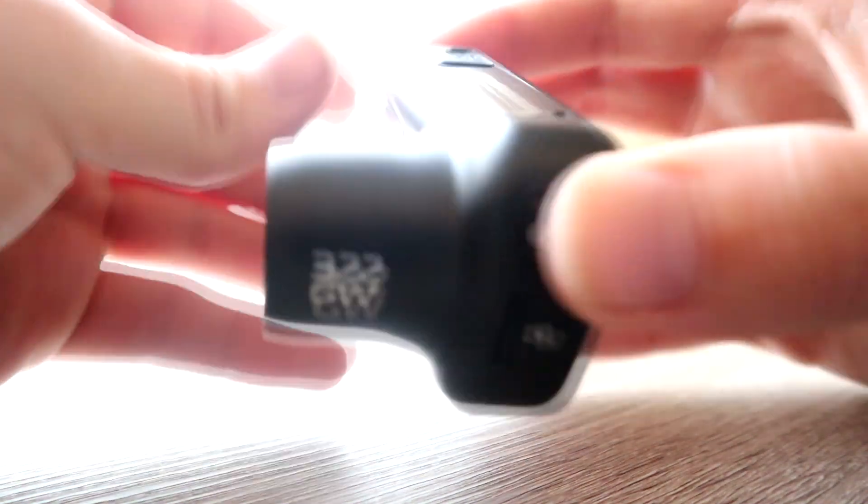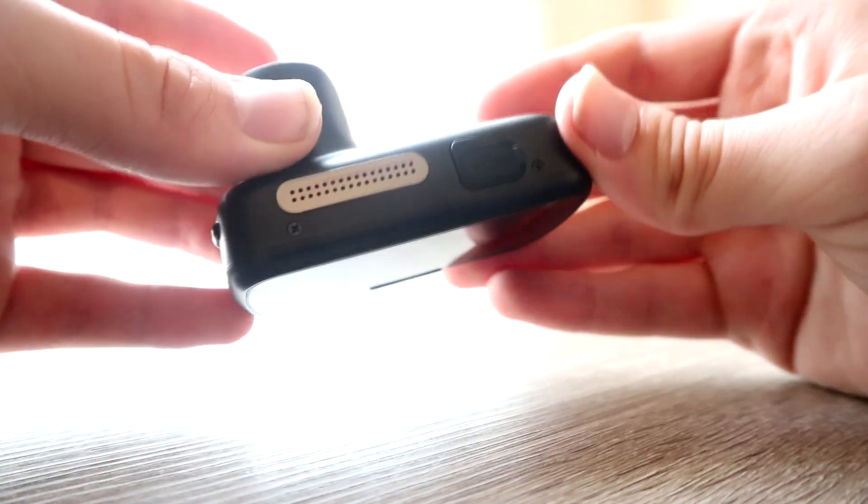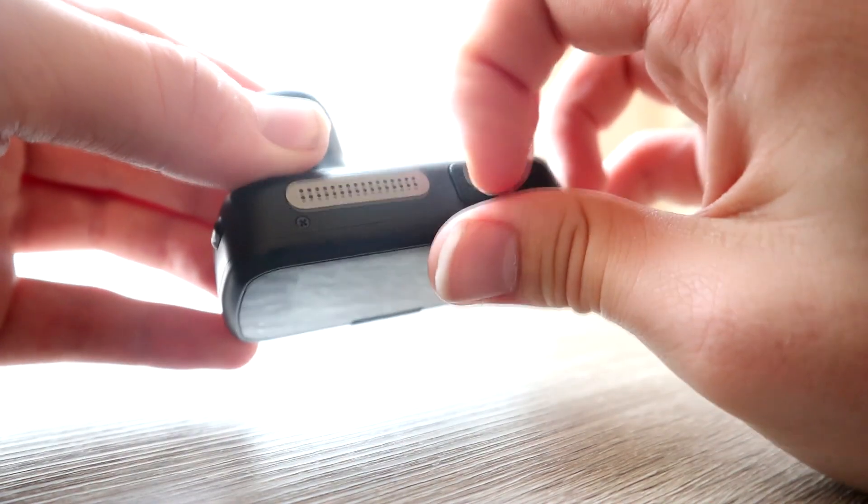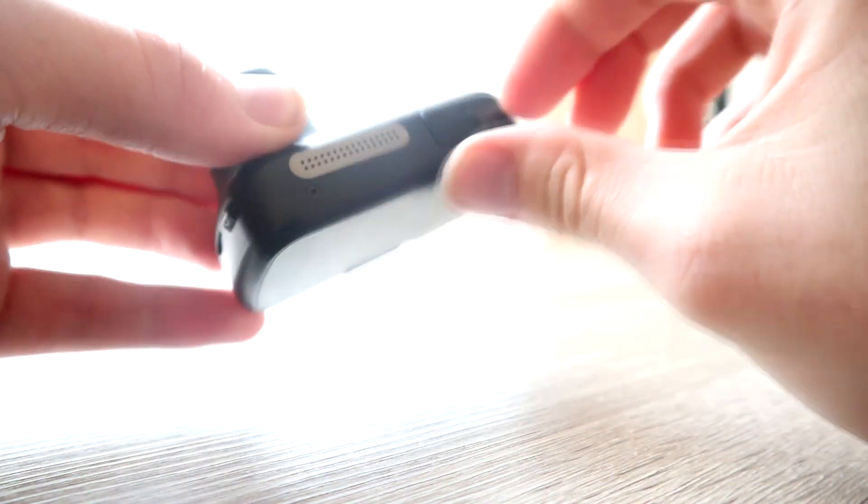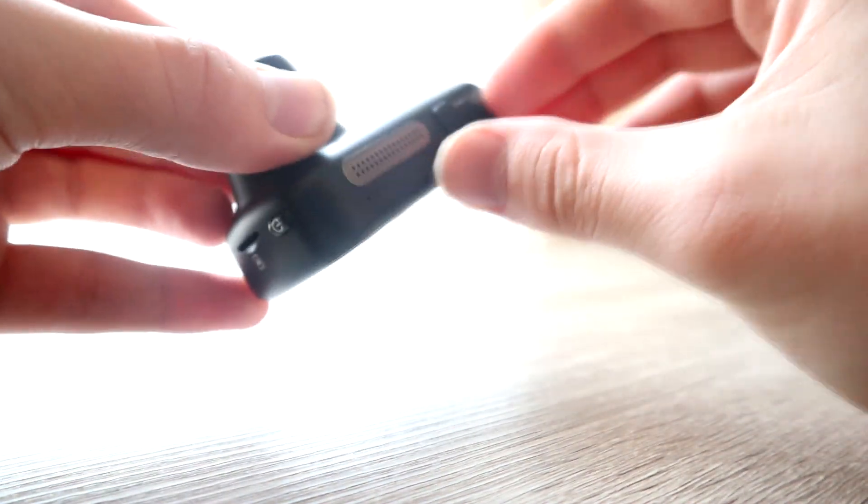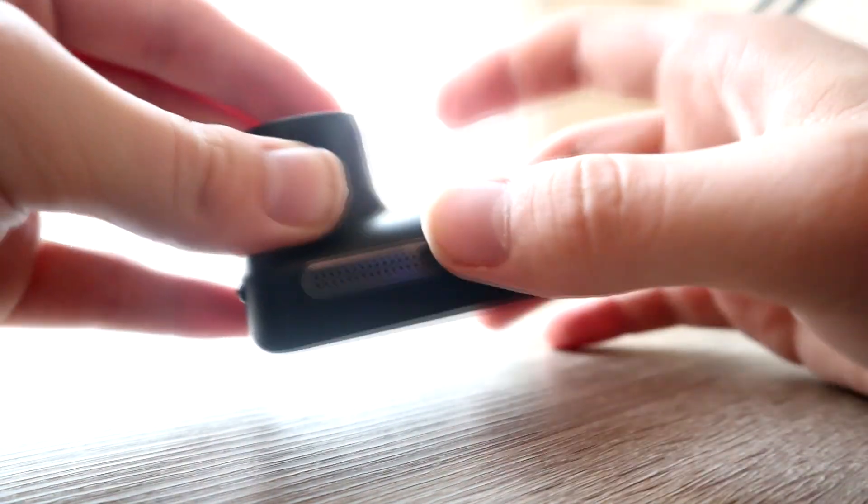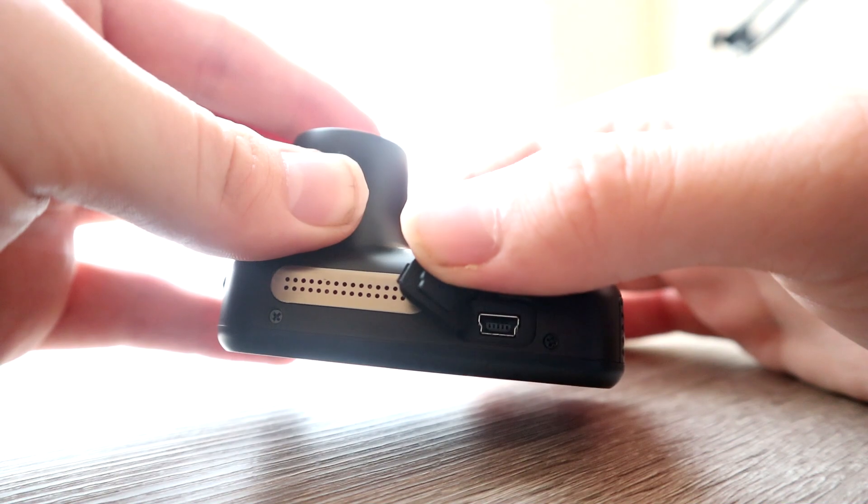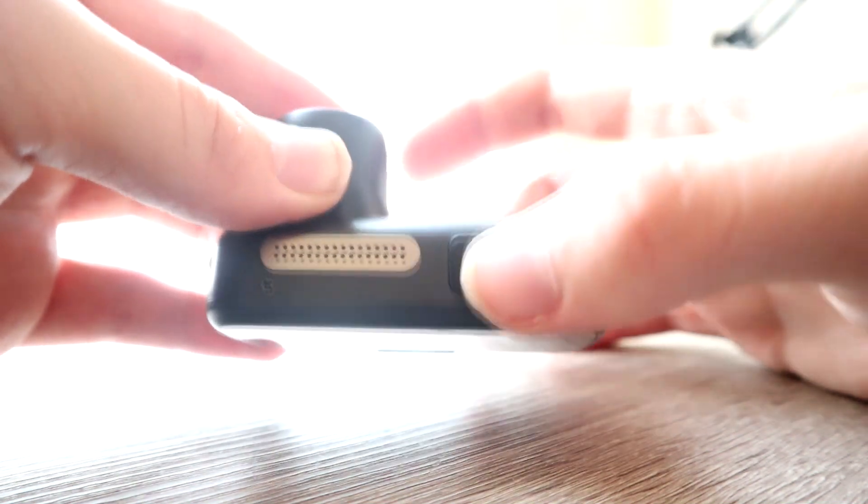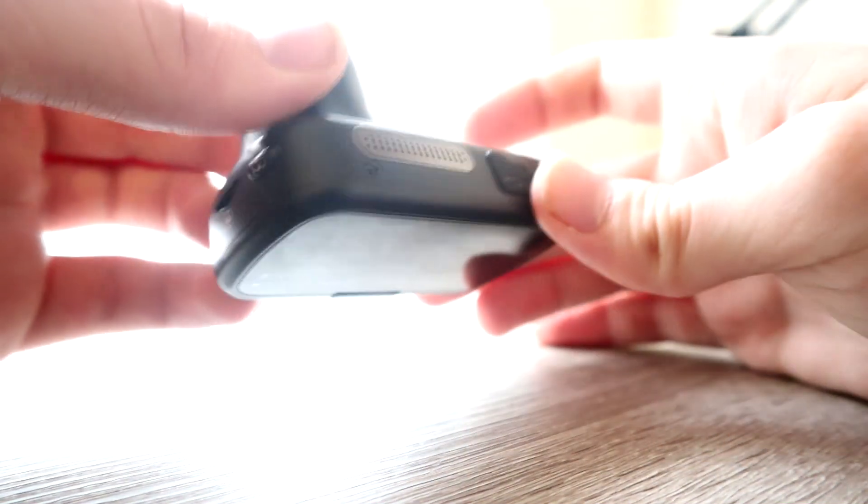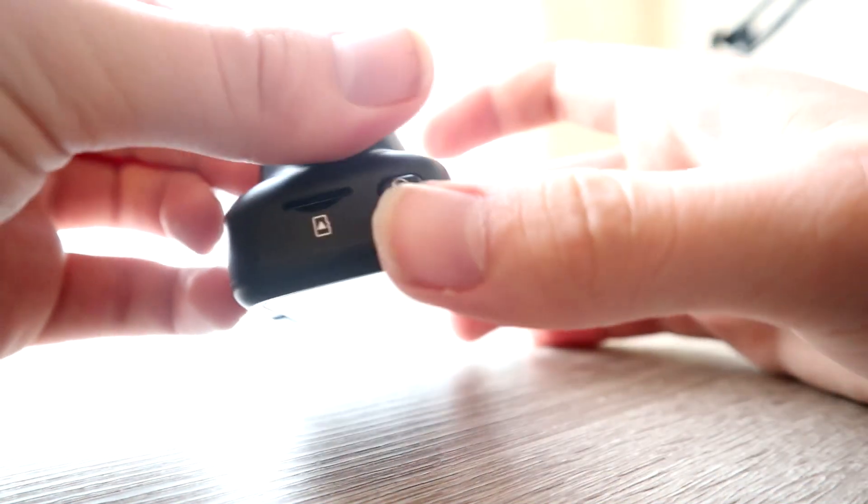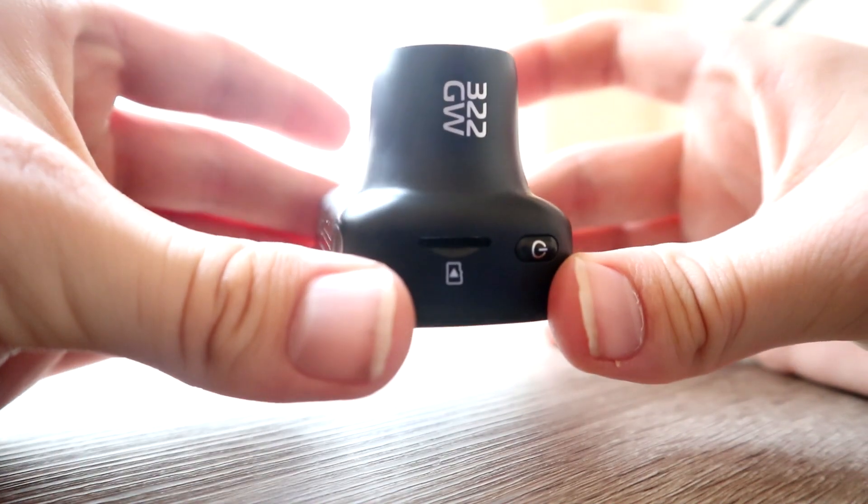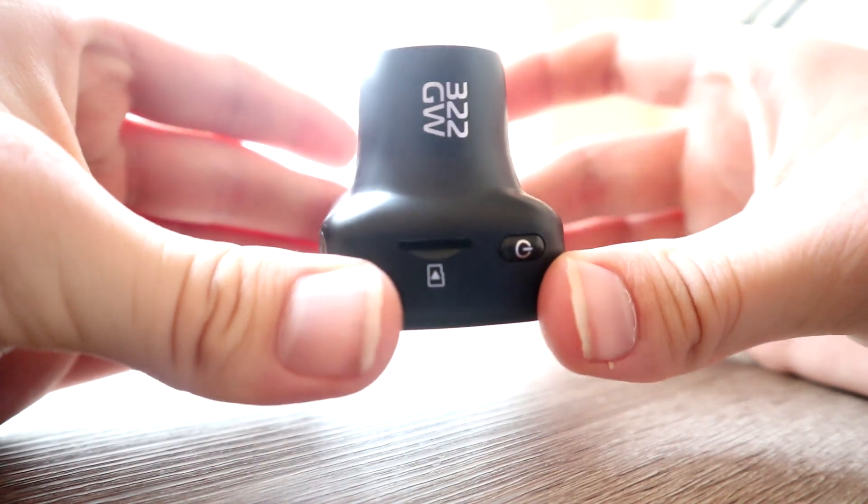The reason I would highly recommend it is because if you're interested in the 322 GW, you might also be interested in the 222 GW as they do have very similar features. But there are key differences that you need to be aware of, and I'll make sure that you are informed.